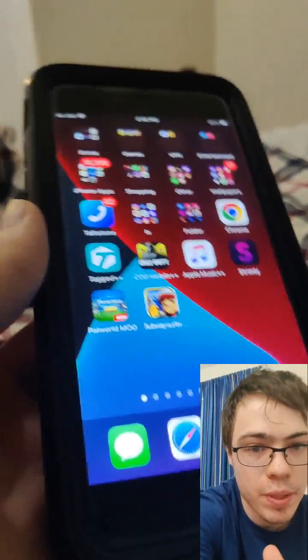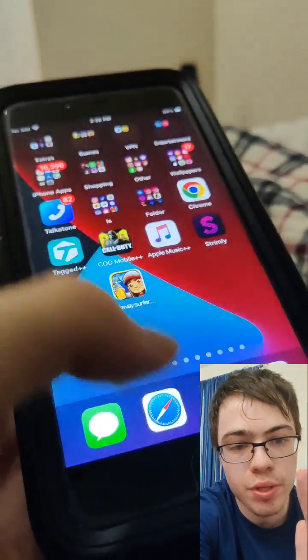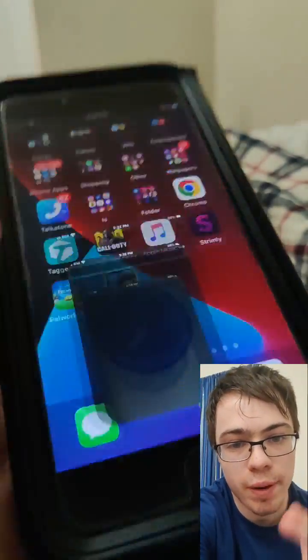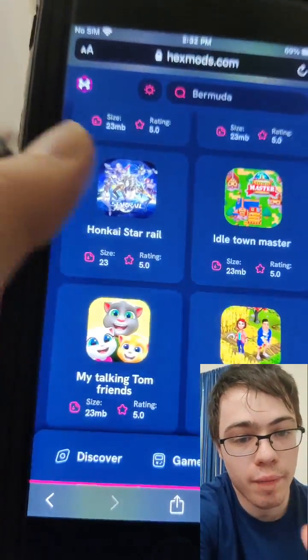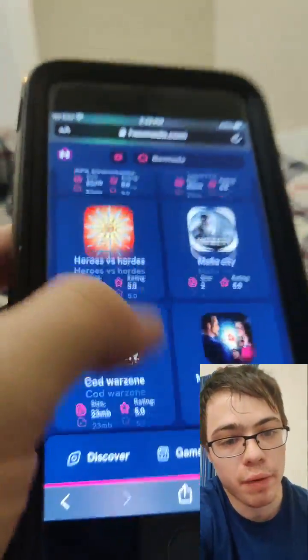Hey guys, today I'm going to show you how to install APKs on your iPhone — so this actually works guys, it's super cool. So basically what we need to do is go to the HexMods website. They have all the mods and stuff like that.